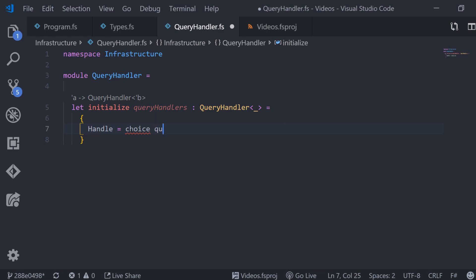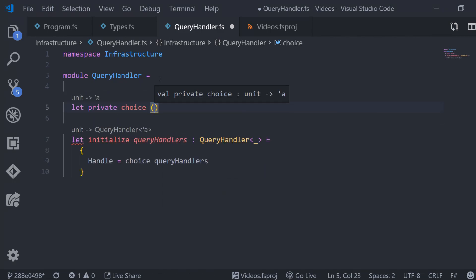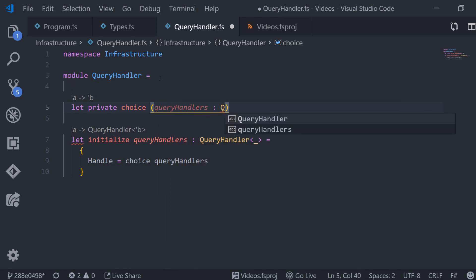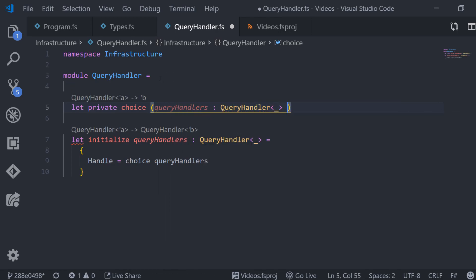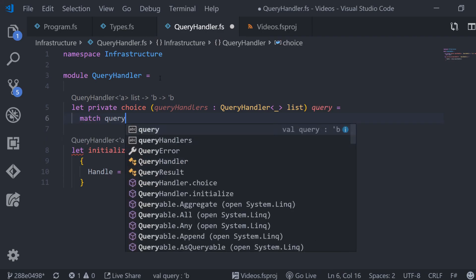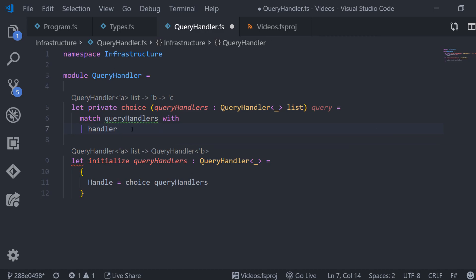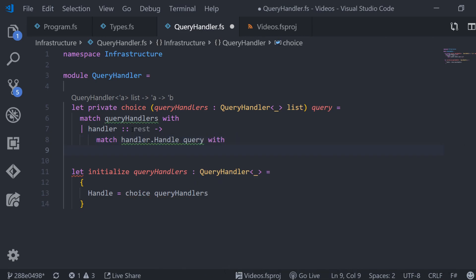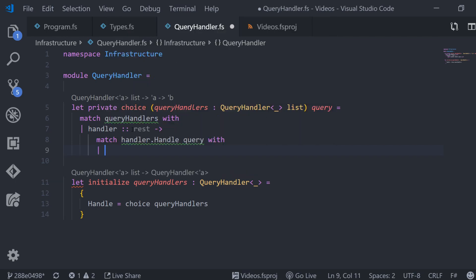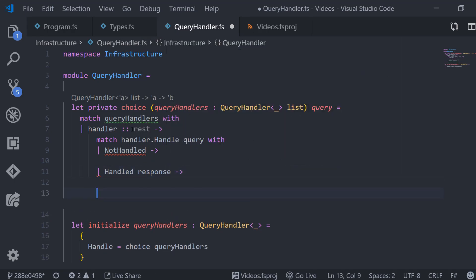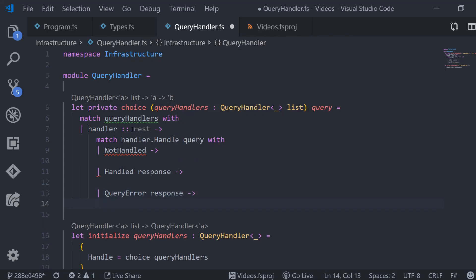Of course this choice function takes a list of query handlers and it also takes a query. To actually be able to implement this we pattern match over the list of handlers and when this list is not empty we ask the first handler in the list whether it can actually handle the query. Remember that this is also a query handler and so it has a handle function that takes a query and it returns a query result. So what kind of answers can we get in this query result? The answer can be not handled, handled and query error.